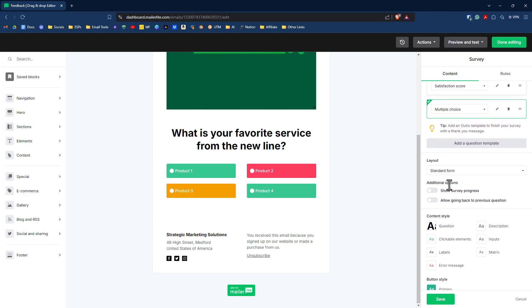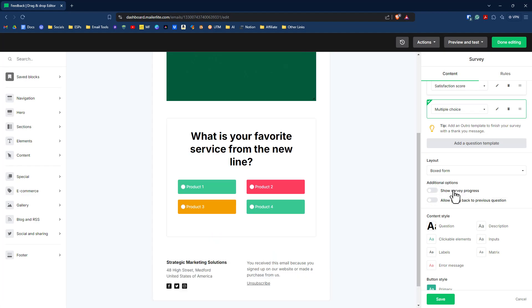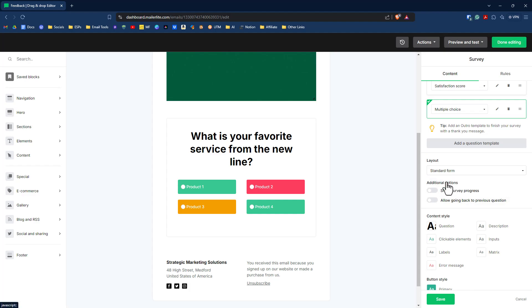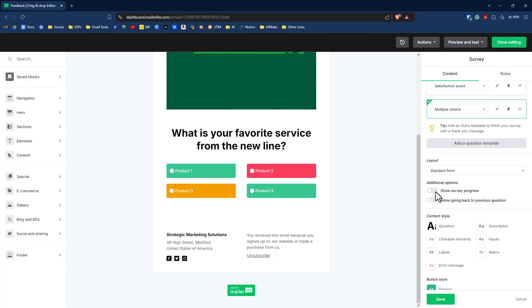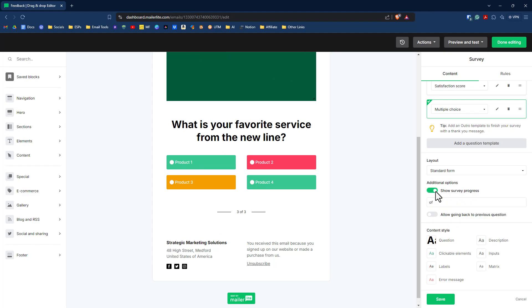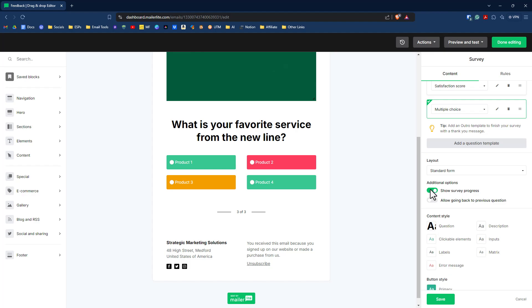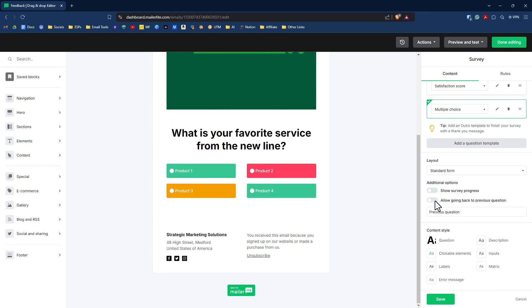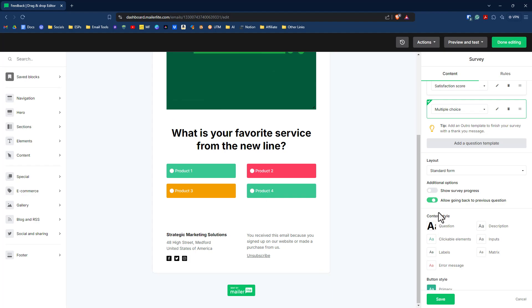Other things that you can do just with the survey itself, not individual questions, is you can change out the layout. It really just puts it into a box. So it makes it more focused on your email. I like the standard. I like the wide. Other options you have is to show survey progress. So you could say, this is question three of three, or you can have that off. And you can also allow people to go back to preview questions if they want to change their answers.